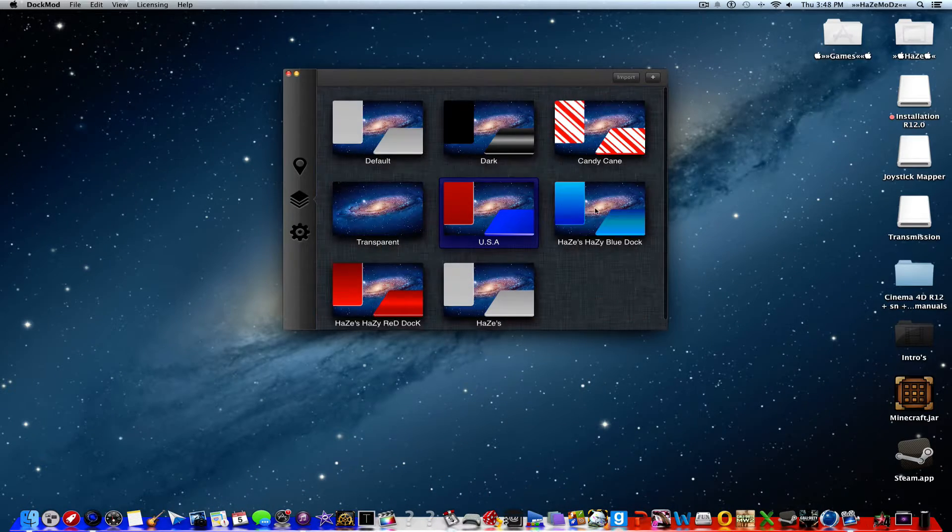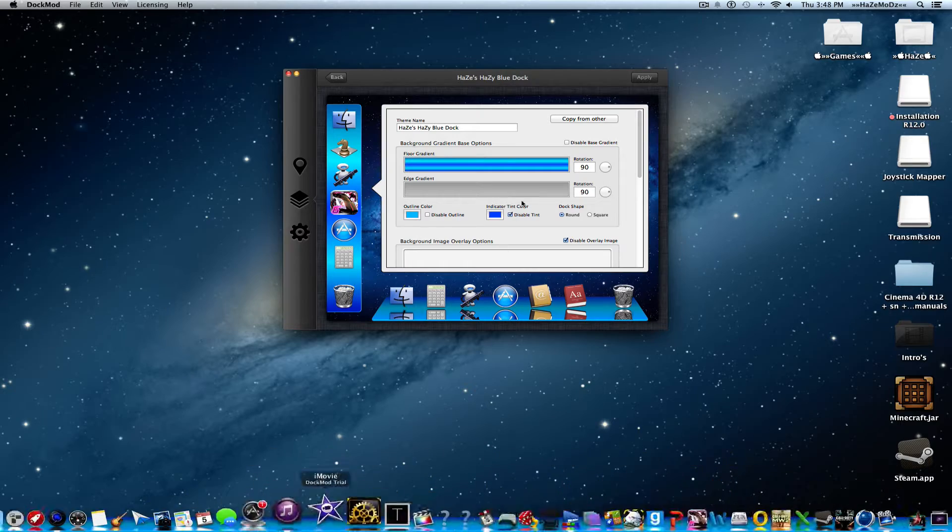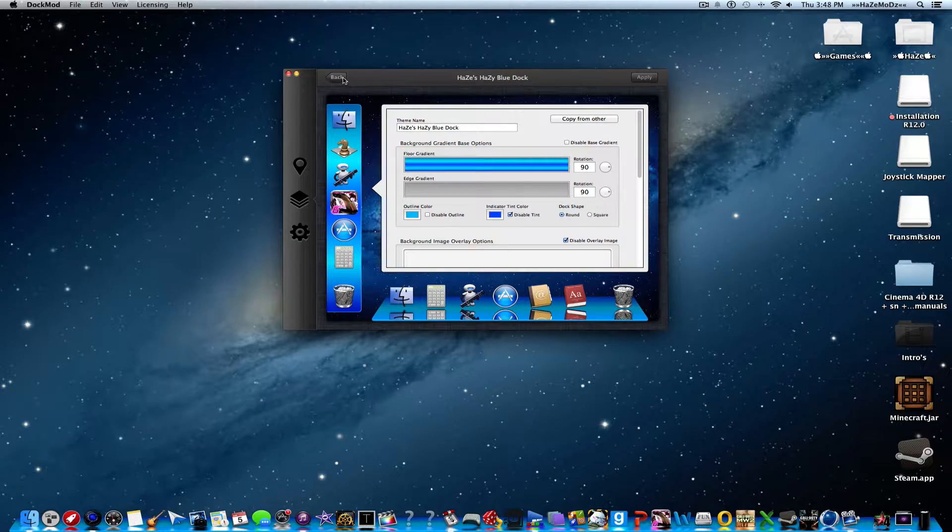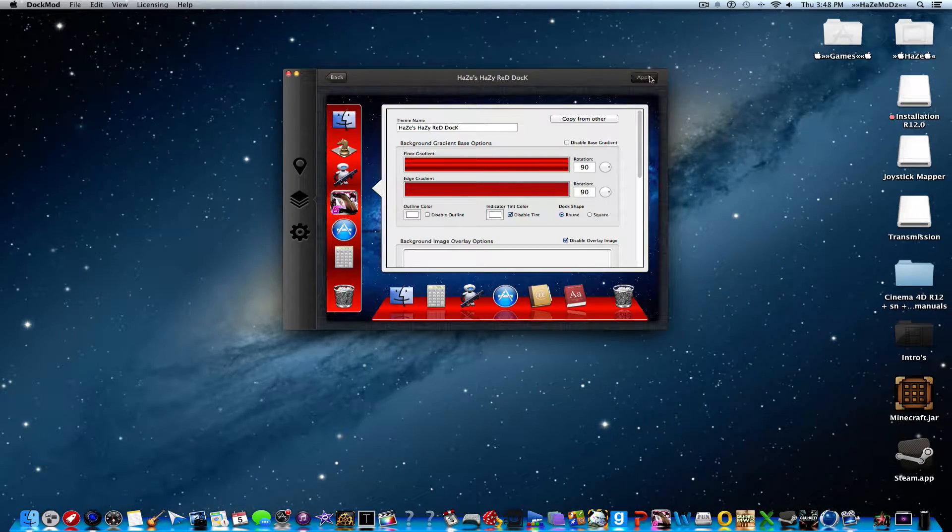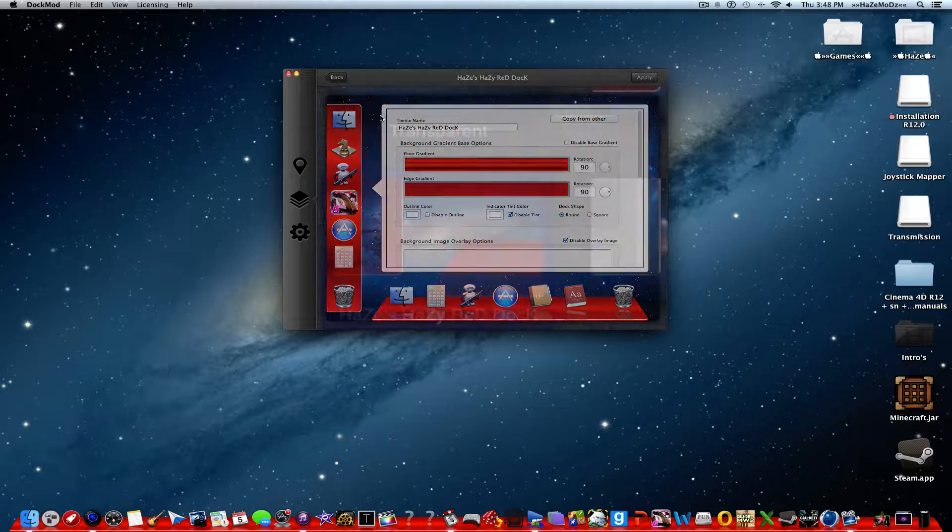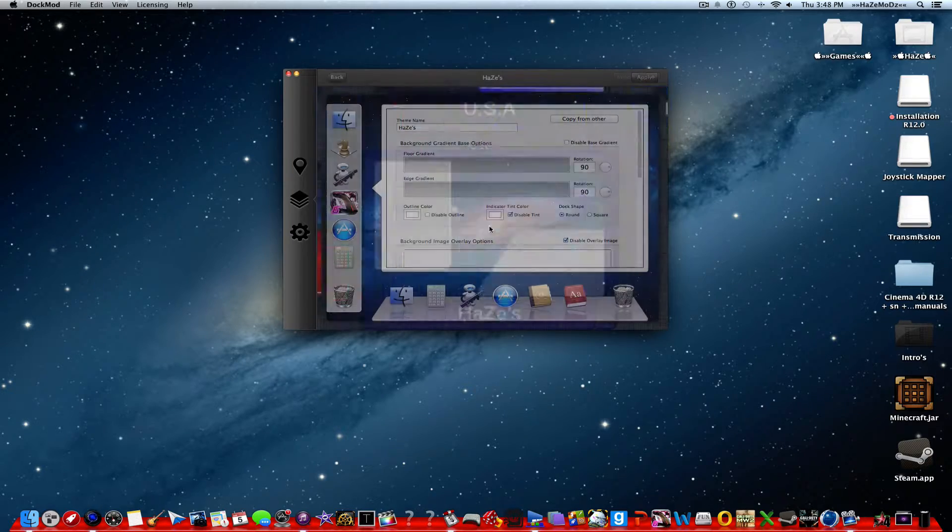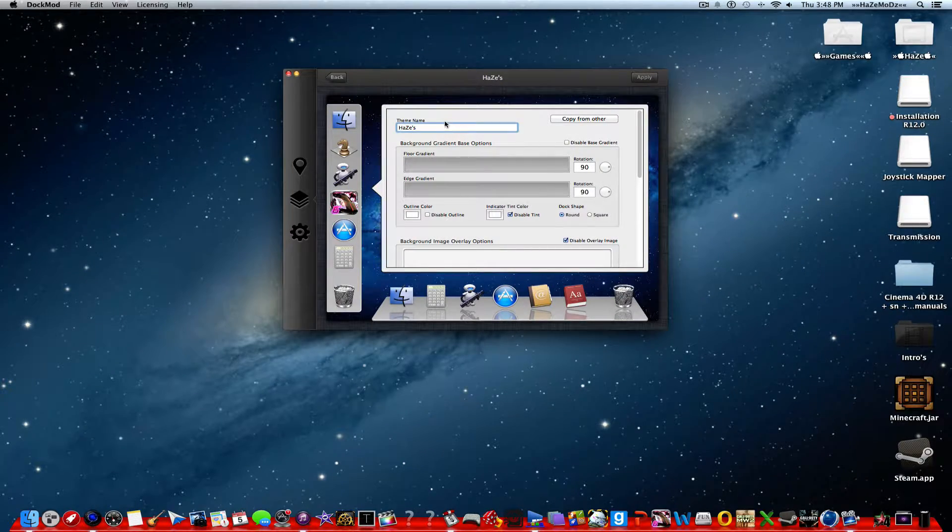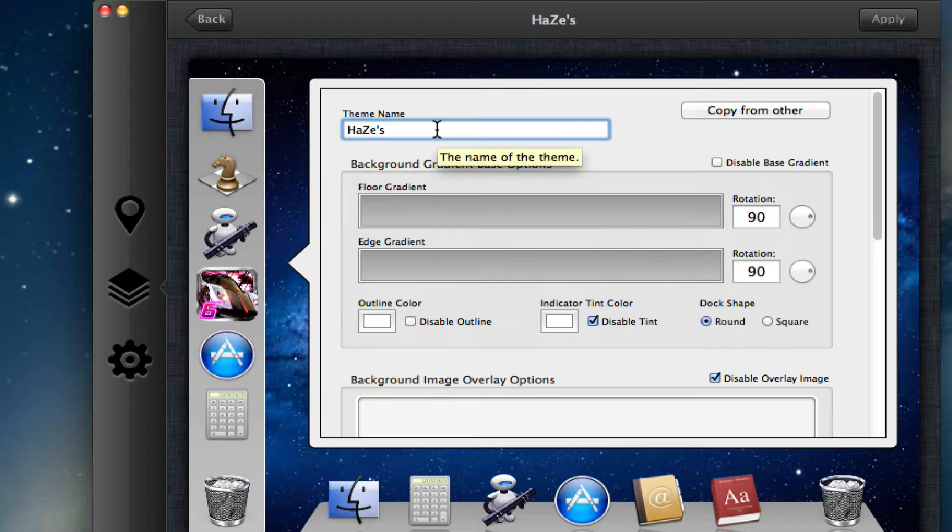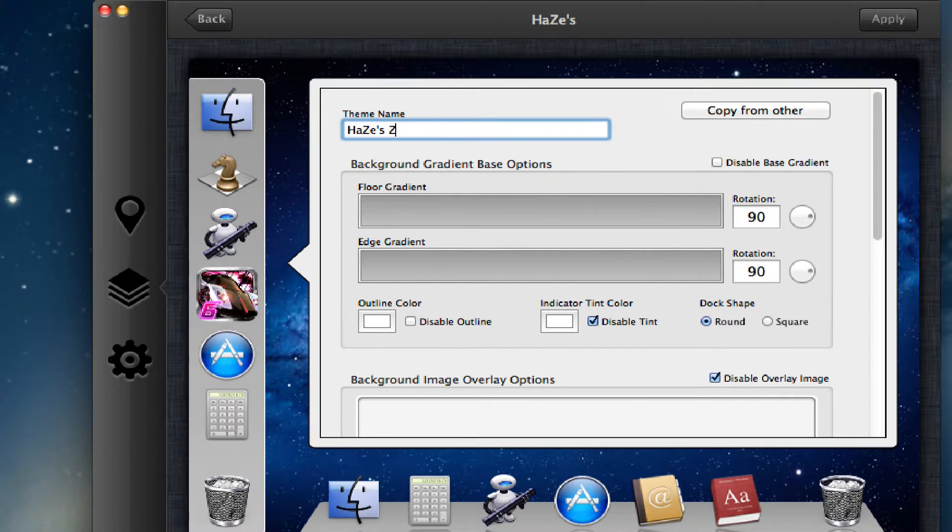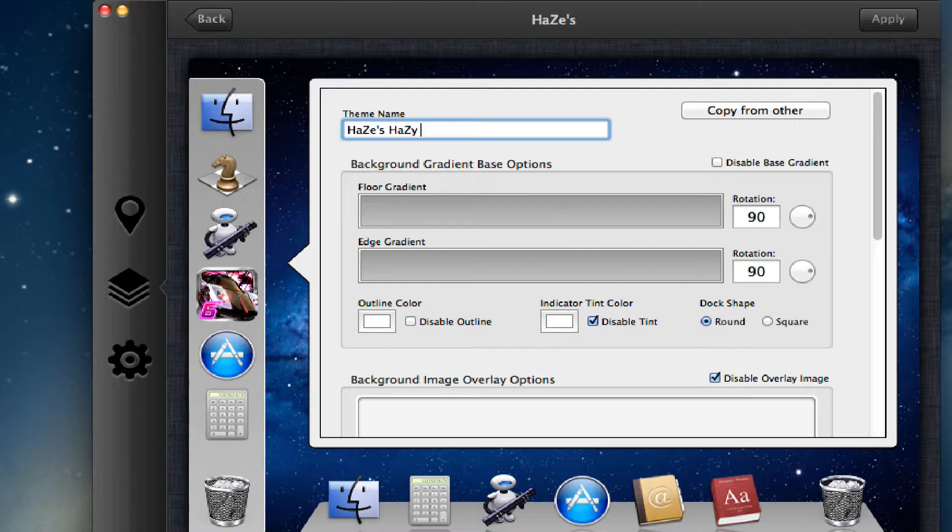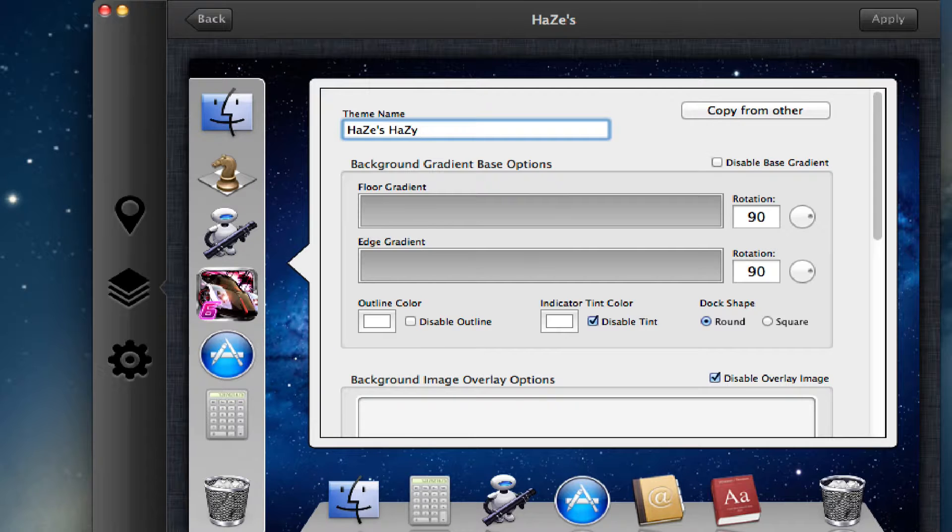I have haze's hazy blue dock, I have haze's hazy red dock, and today I'm gonna be using haze's hazy purple. Something different.